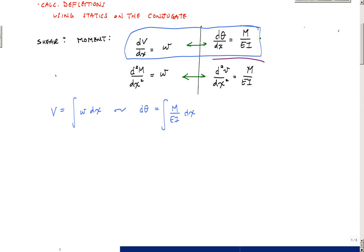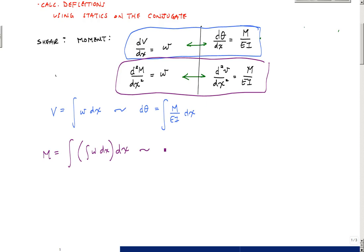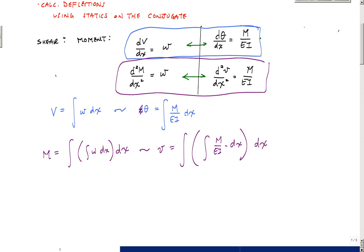Then they looked at the second relationship and said the moment is equal to the double integral of the distributed loading, and this is the same as the displacement, which equals the double integral of M over EI dx. So if you can treat the curvature M over EI as a loading, you can use statics to get the displacement and the slope.